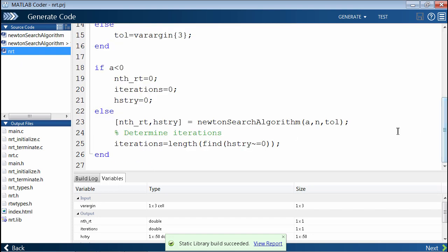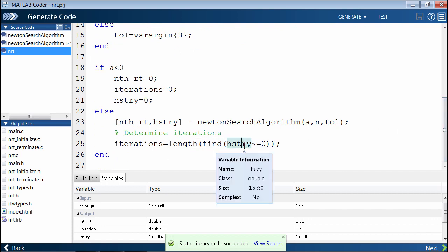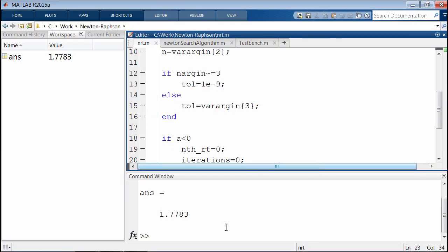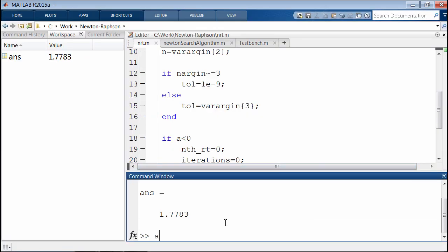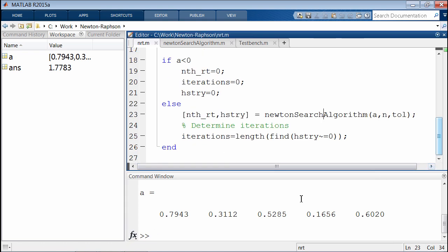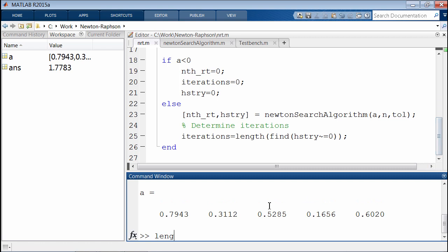For each iteration of the Newton's search algorithm, the array h will be populated with a non-zero number. If you think about it, let's say we have an array with five elements.